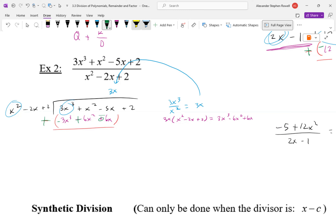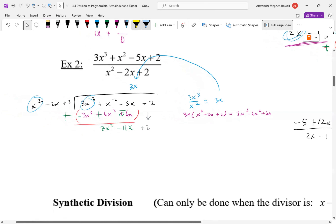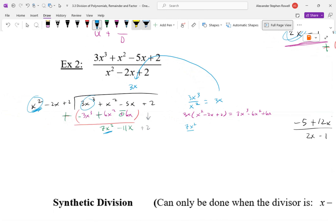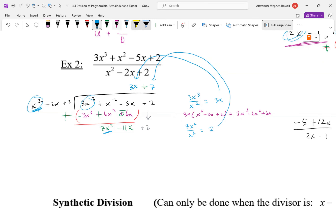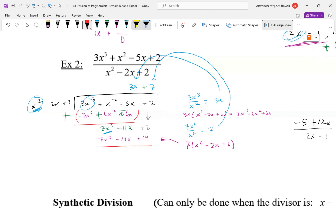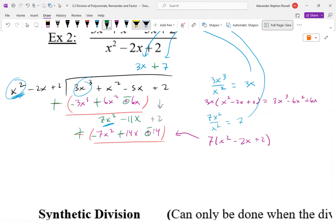Distribute the negative sign — flip the sign of everything and add. The x³ terms cancel. We get 7x² for the x² term, and negative 11x for the x term. Bring down the plus 2 and repeat. How many times does x² go into 7x²? Seven times. Write plus 7. Seven times (x² − 2x + 2) gives 7x² − 14x + 14. Subtract that result — distribute the minus sign — giving 3x − 12.